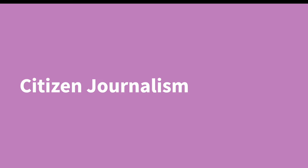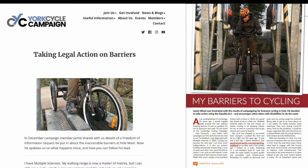Citizens also used FOI themselves to make change. A citizen in York used FOI to investigate cycle barriers that did not comply with equality regulations, which forced several councils to replace them with more inclusive alternatives.